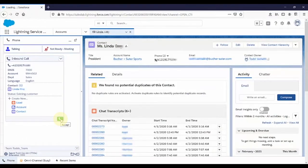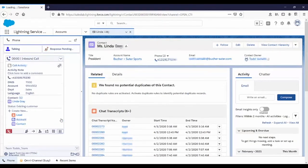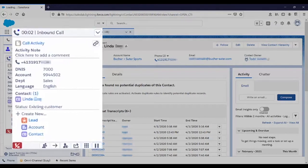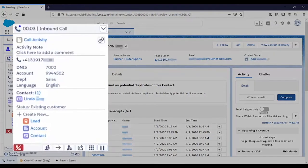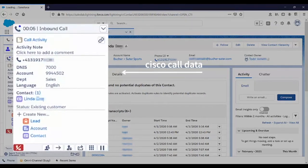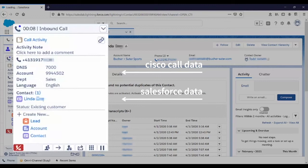The agent can accept a customer call in the Connects for Salesforce gadget either manually or automatically. In this example, the CSR could see the customer's phone number, the number she dialed, account number, department, language, name, and status.